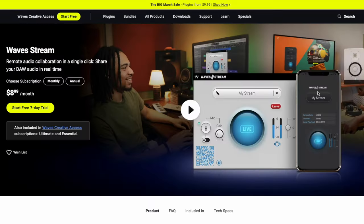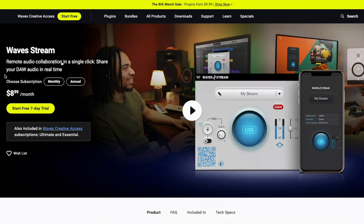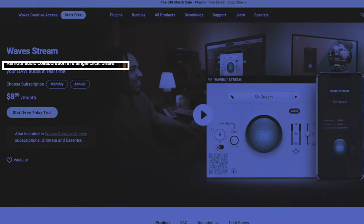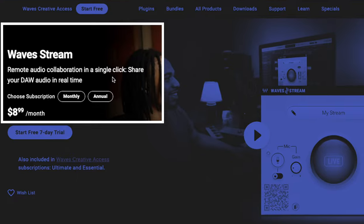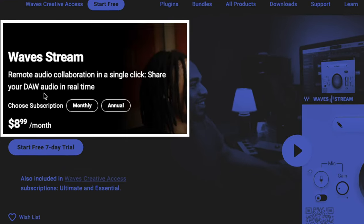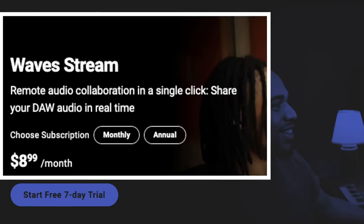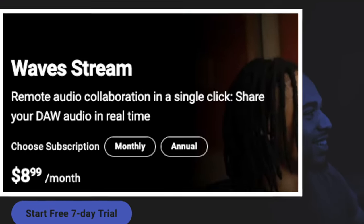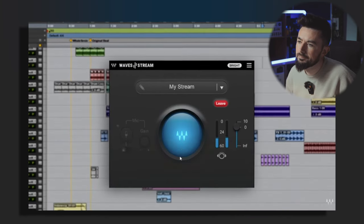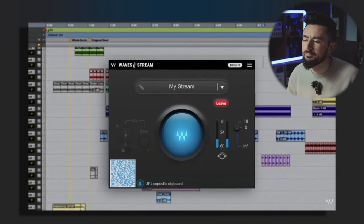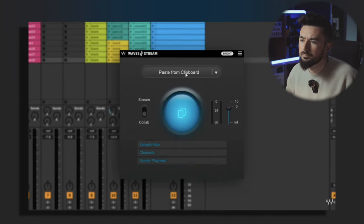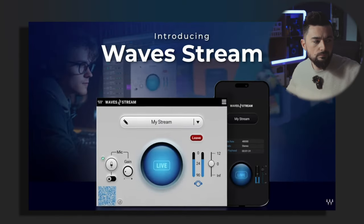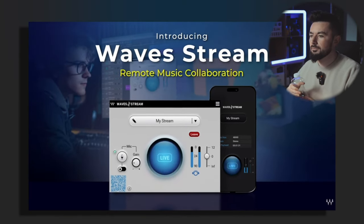Next up over at Waves, they have released Waves Stream, which is $8.99 per month with a seven day trial. This is remote audio collaboration in a single click. Share your DAW audio in real time. Let's check out what this is about. I am the product manager at Waves Audio for a new service that we've developed called Waves Stream. And I thought I'd introduce Waves Stream to my mate, Dan Cooper, at the same time.